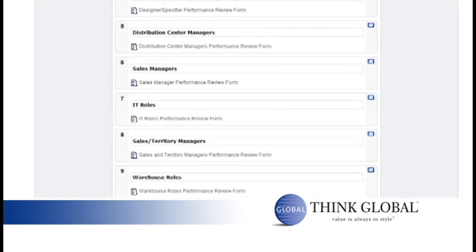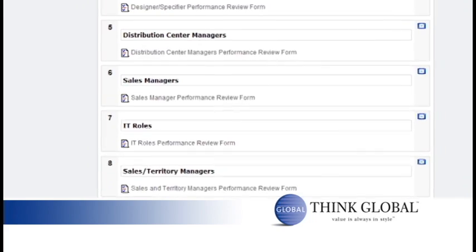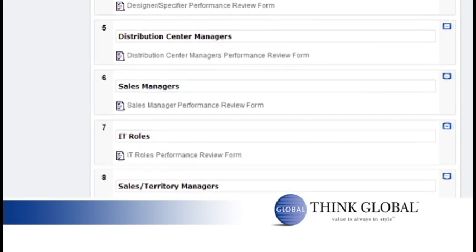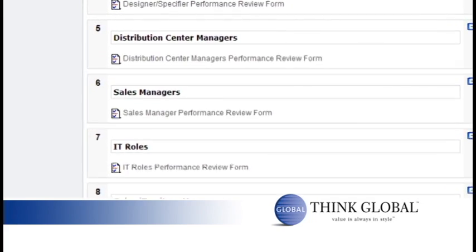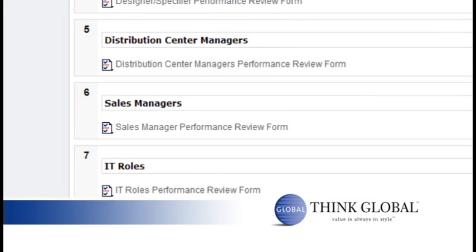For example, if you are going to review an employee who is a sales manager, select number six, the sales manager performance review form.